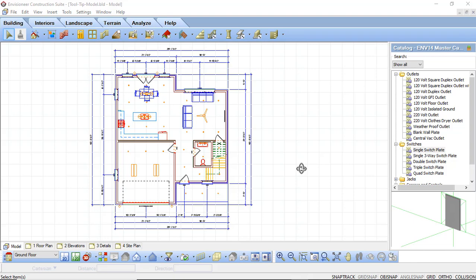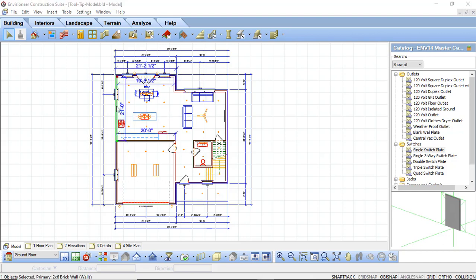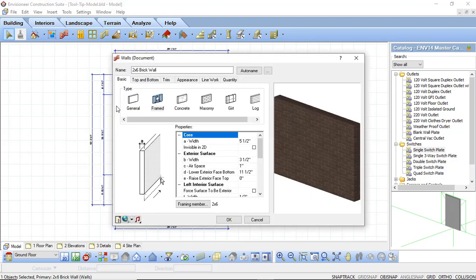Hi, my name is Nick and this tooltip is on wall properties. The walls in Envisioneer have a great deal of functionality associated to them in the properties of the wall. Not only can you adjust the size and appearance of a wall, you can also adjust how the wall will be displayed and quantified. We're going to take a look at the properties of a wall by simply selecting a wall in our model and double clicking on it. This will bring up the walls properties dialog box.